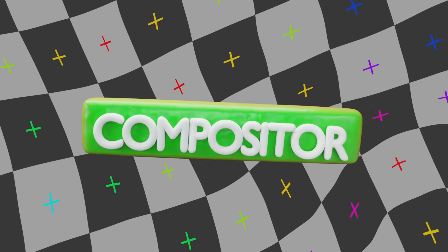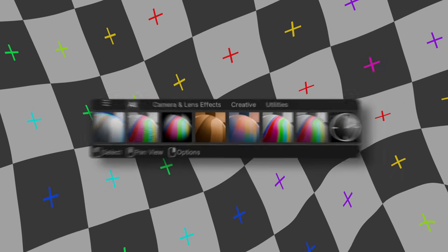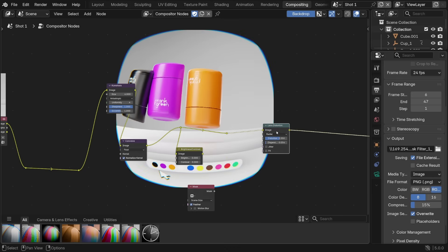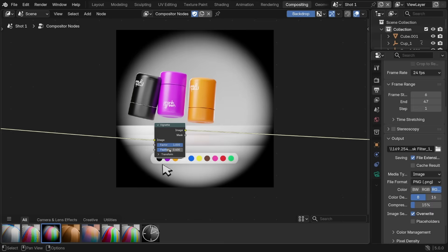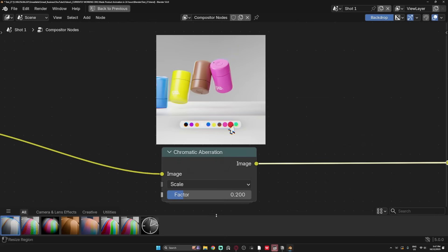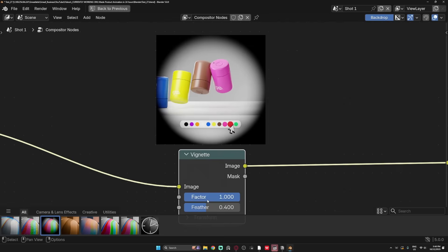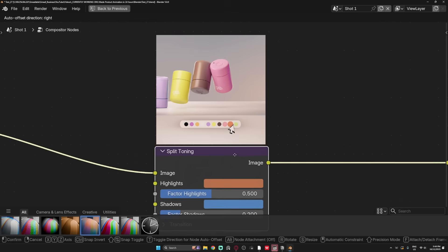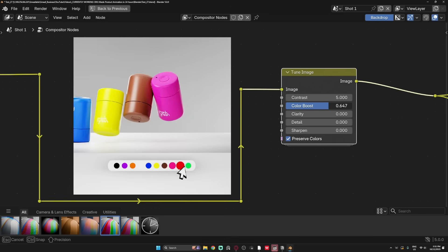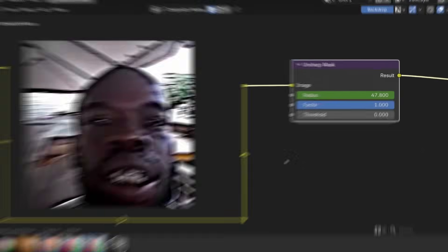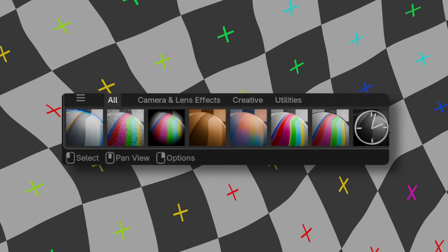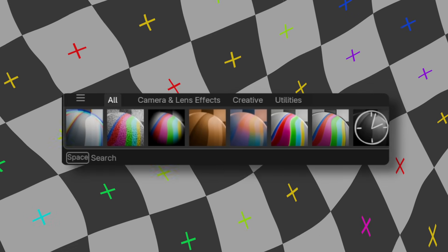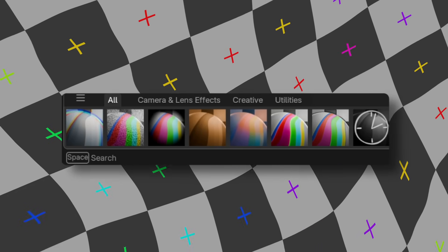Now, speaking of node groups, the compositor got a slick new upgrade with the Asset Shelf. Instead of learning or building out your own complex compositor nodes, you can just straight up drag and drop these awesome effects straight onto your renders. There's Chromatic Aberration, Sensor Noise, Vignette, Sepia, Split Tone. You can even color correct with the Tune Image Asset. And if you really want to get crazy, Unsharp Mask lets you do this. All of these, again, are just there. Free to use, and it's such a welcome upgrade to the compositor.